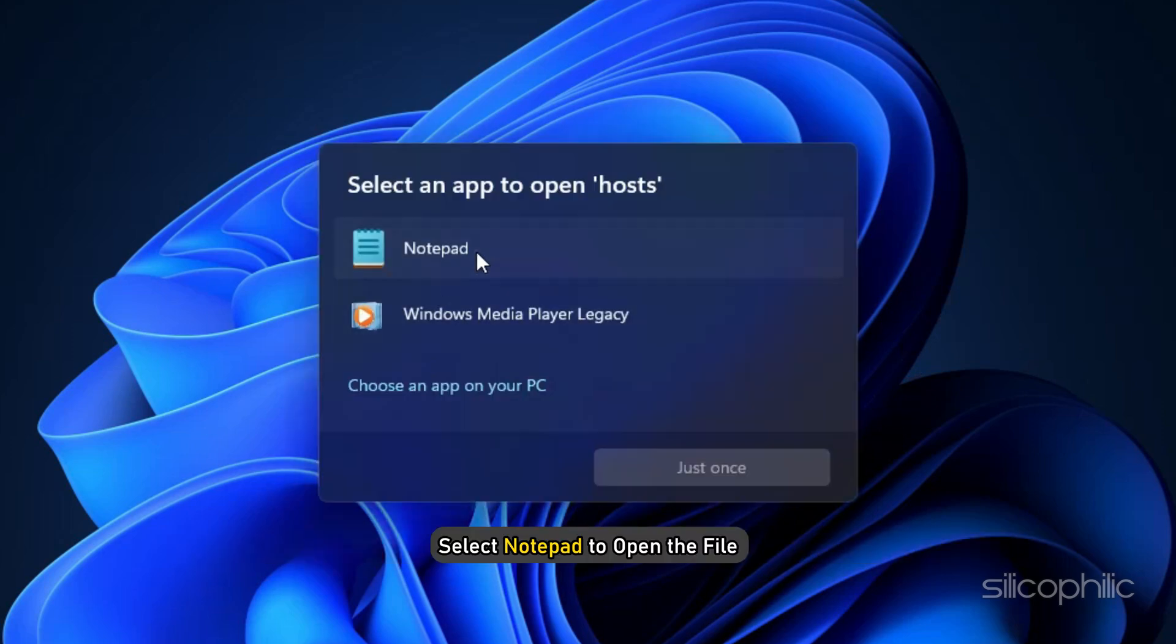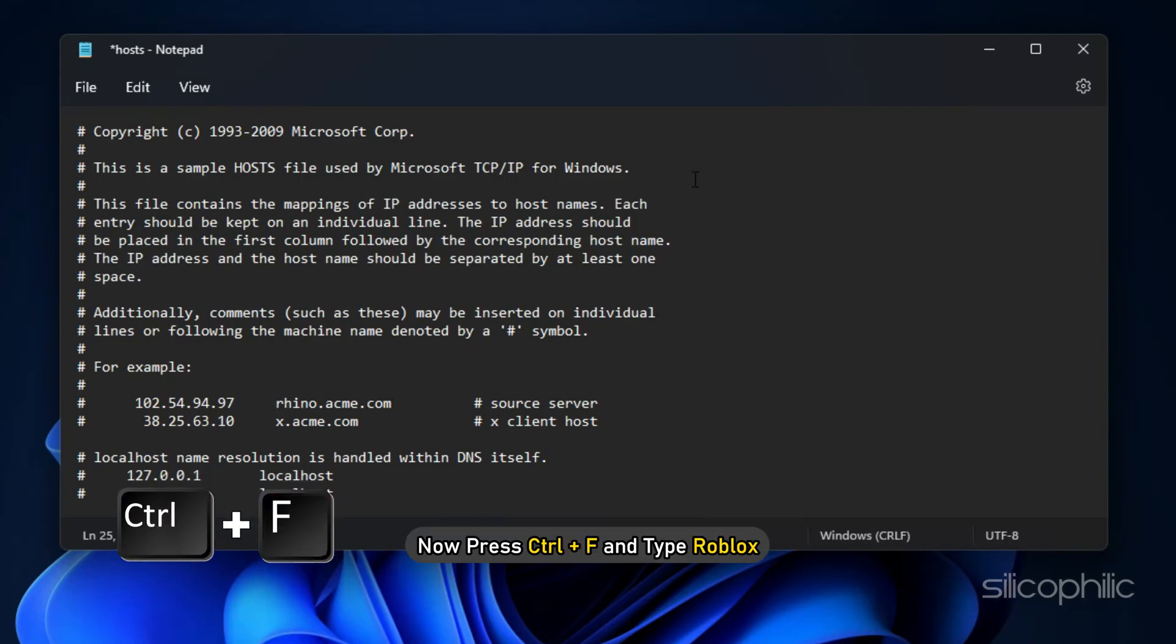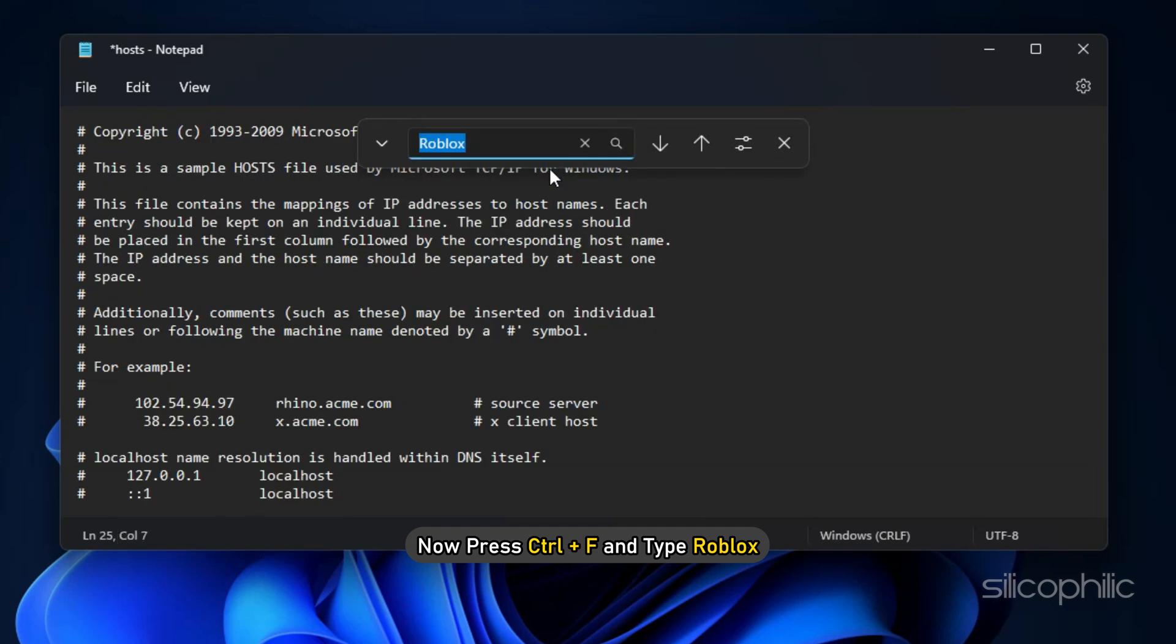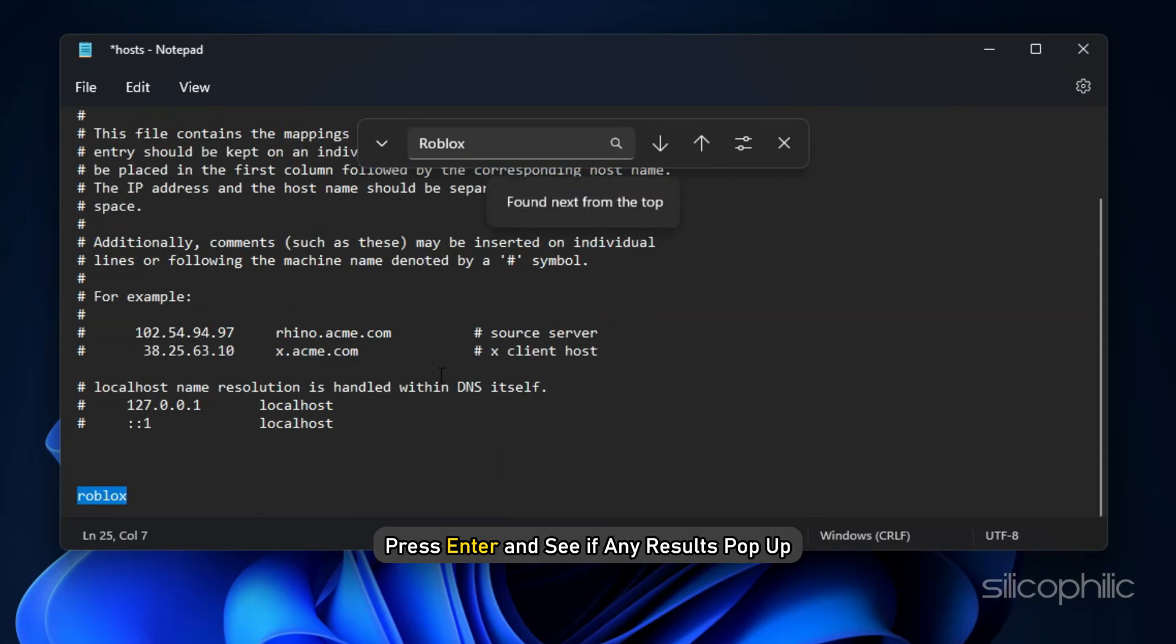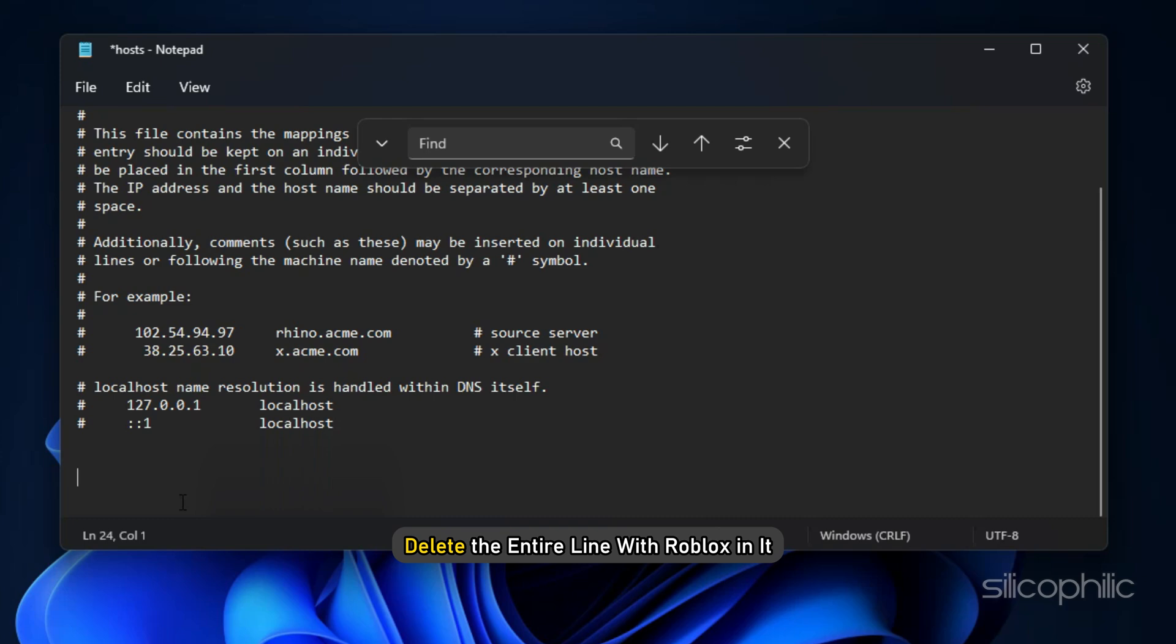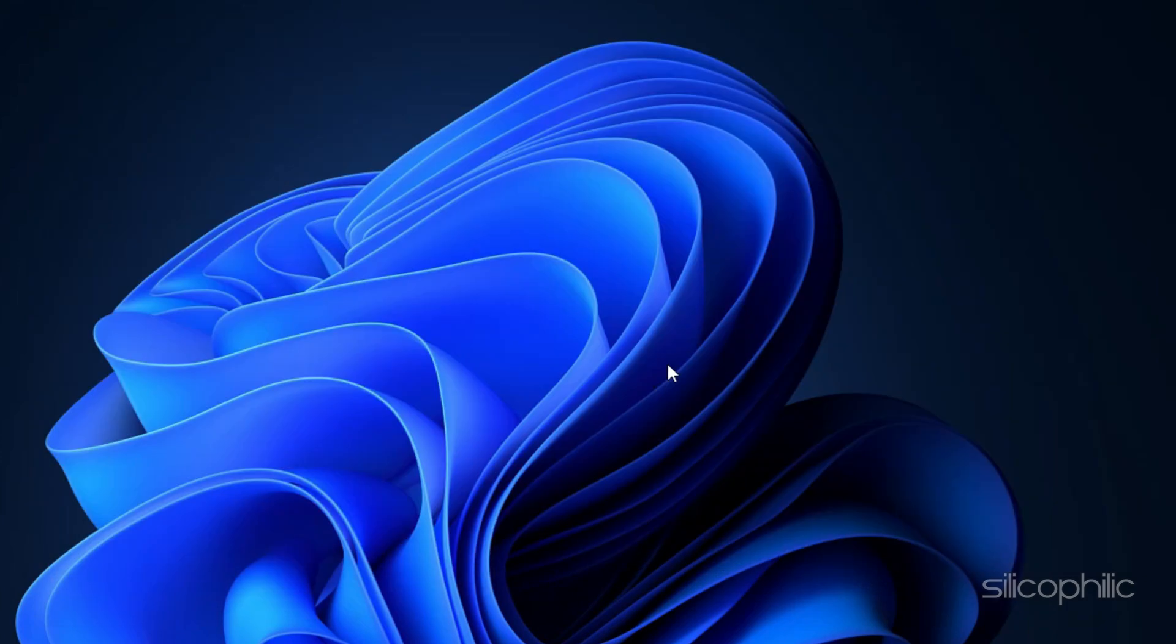Select notepad to open the file. Now press Ctrl plus F and type Roblox. Press Enter and see if any results pop up. If they do, make sure to delete the entire line with Roblox in it. Save the file and close it.